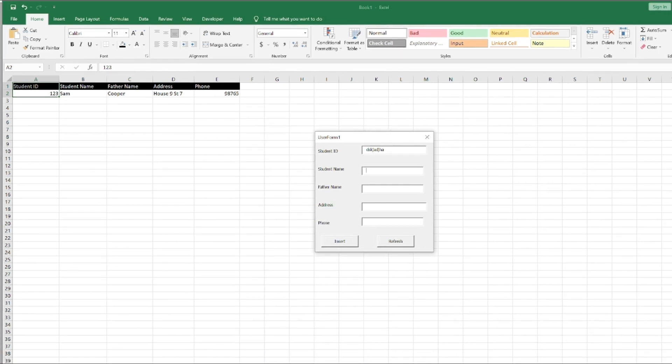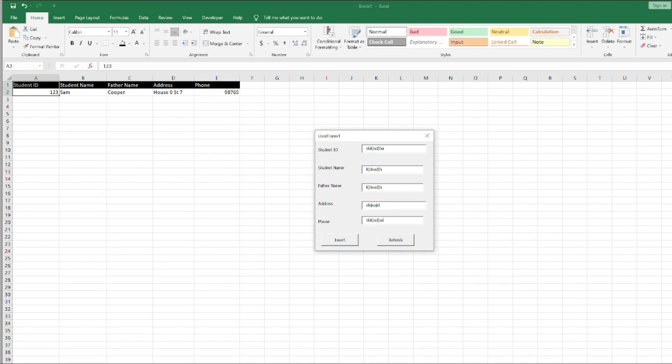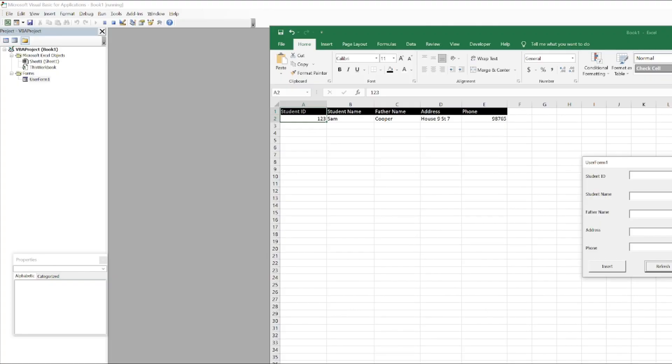Now let's see whether the Refresh button works or not. I'll just enter some random data and click Refresh. It should not submit, it should just clear the fields. Yeah, it did. So our form is working perfectly.